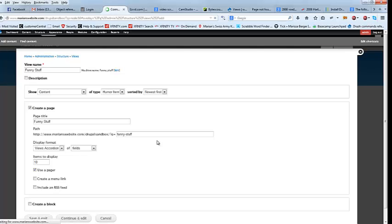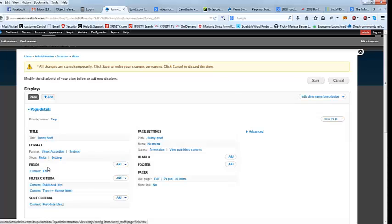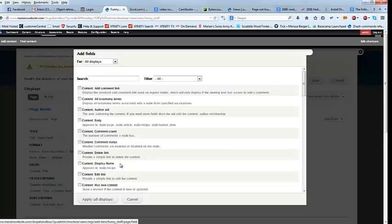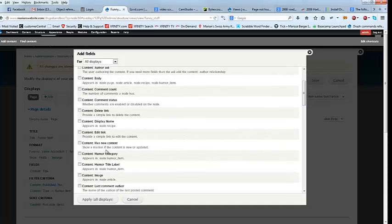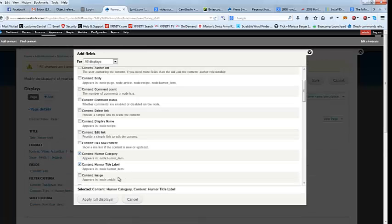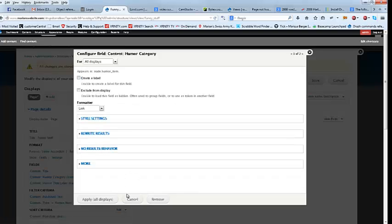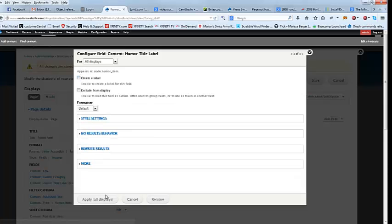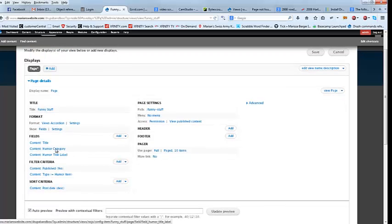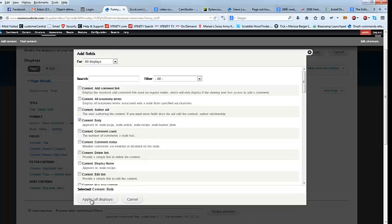And we're going to continue. Now we need to add our fields, because right now the only field that we see here is title. So we're going to go ahead and add. What we want to add is the body, obviously. The humor category and the humor title label. And we don't need a label, so we're going to turn that off. We don't want it to be linked. Okay, apply all displays. And same here, we don't want that. So now we've got the title, the humor category, and the label. Oh, where's our body? There we go — have to have the body. And we do not need a label, so get rid of that.